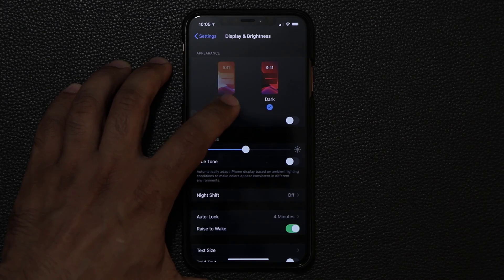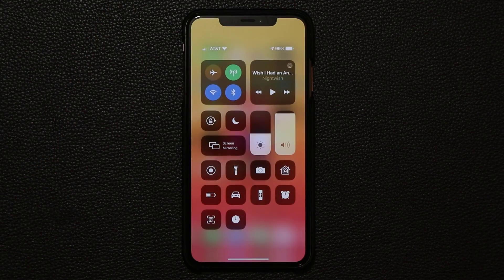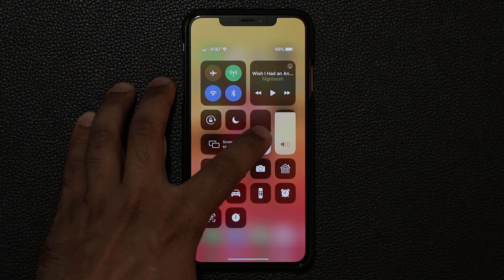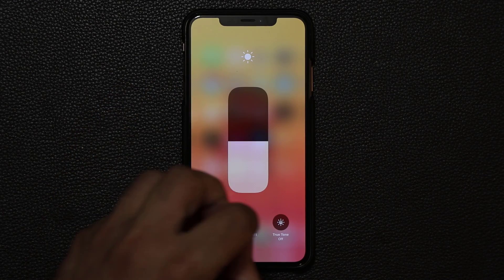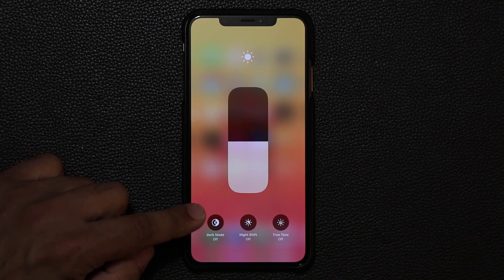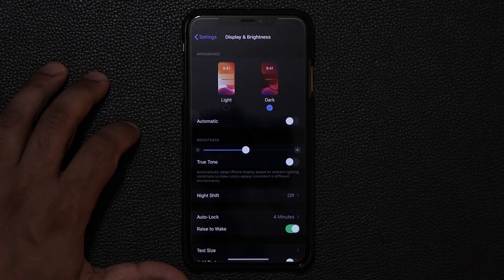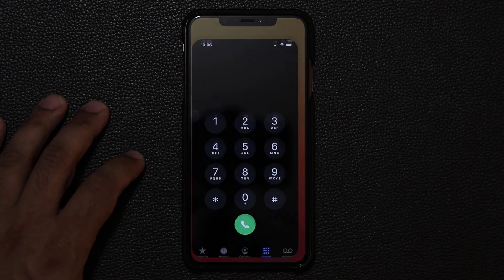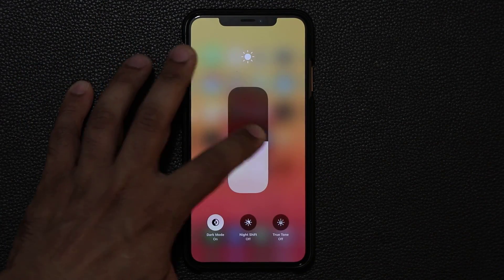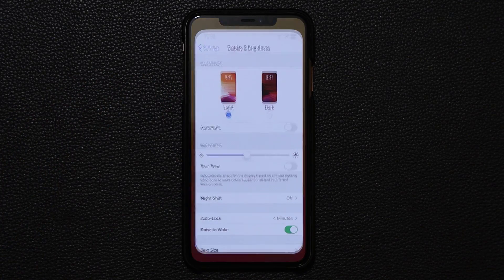Let's go back to light, and I want to show you one more thing. If you pull down the control center and press and hold on the brightness slider, it's going to expand and you can also toggle dark mode on and off right from there. You can tap it and it switches immediately — you can see we're back in the dark across the phone app and settings.